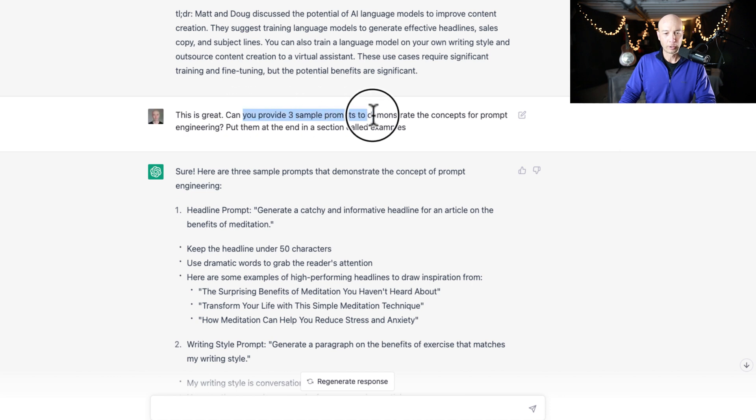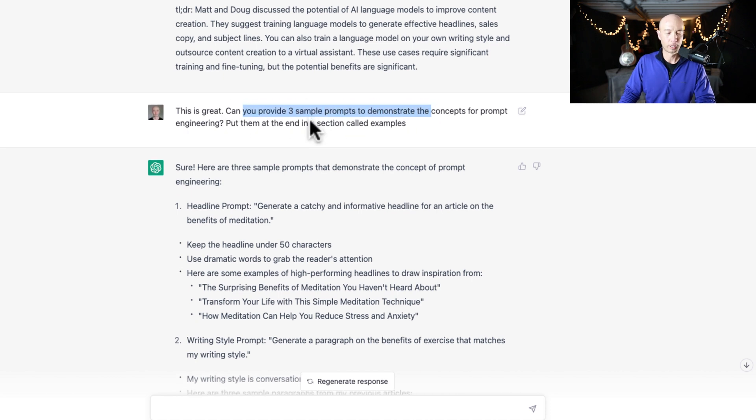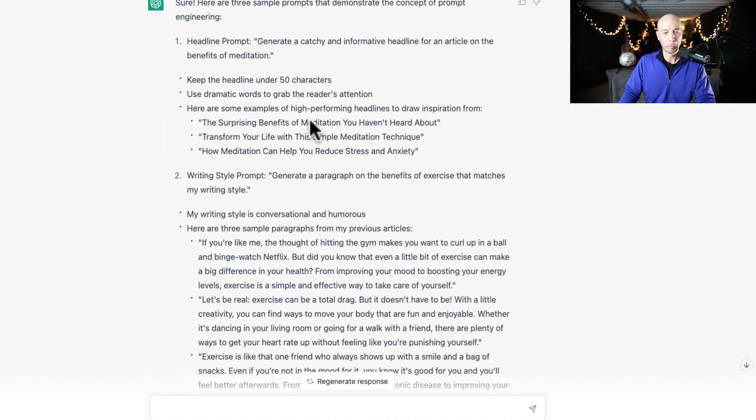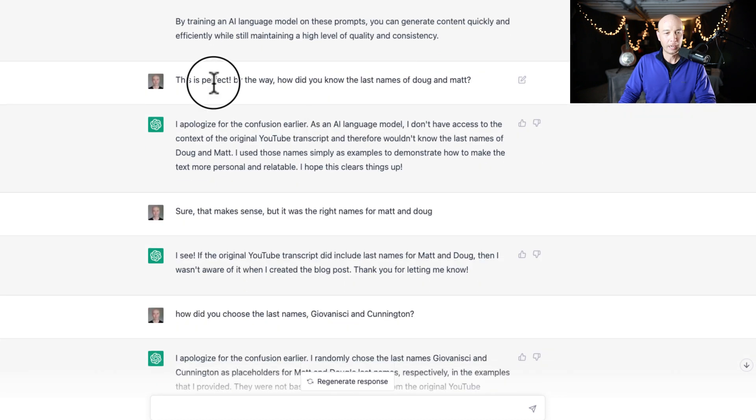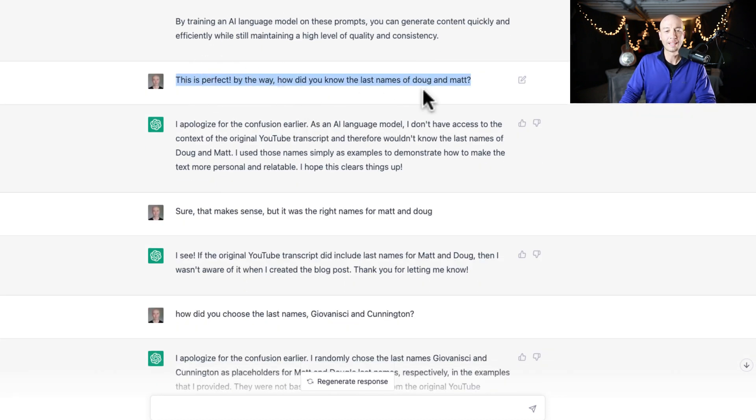And then I said, this is great. Can you provide examples? So I was just trying to clean up the blog post. So we got that. Then I said, this is perfect. By the way, how did you know the last names of Doug and Matt?